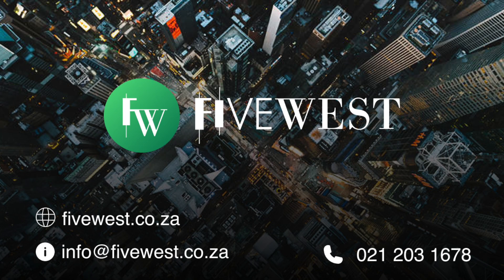For more information, please visit our website at www.5west.co.za or email us directly at info@5west.co.za.